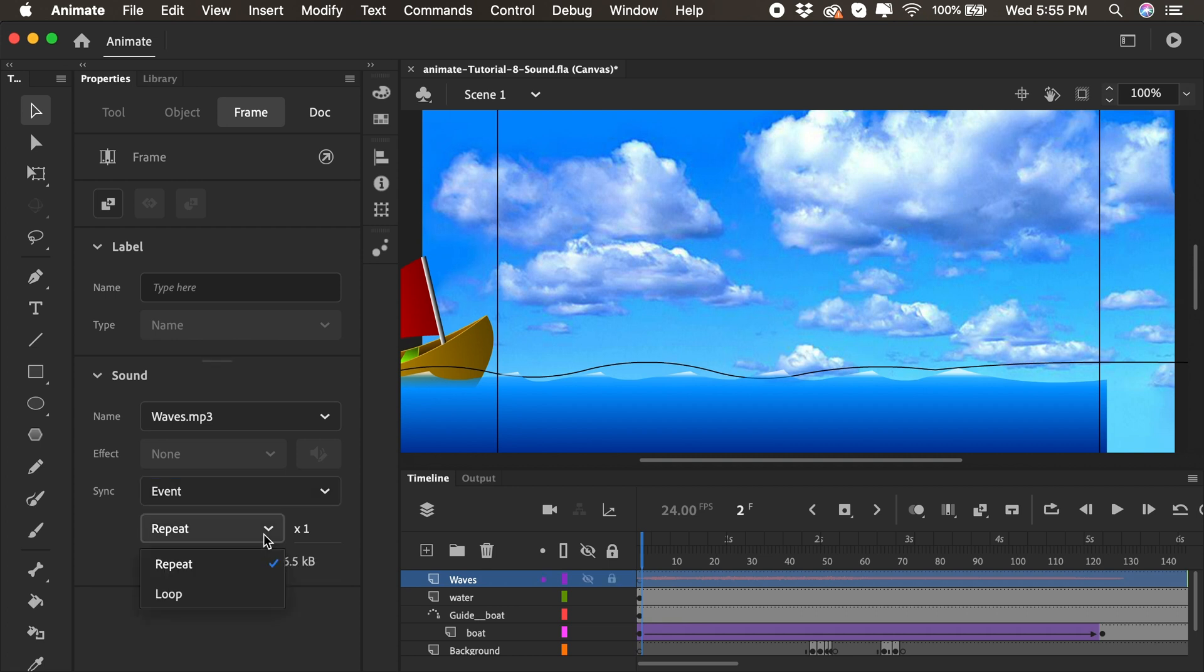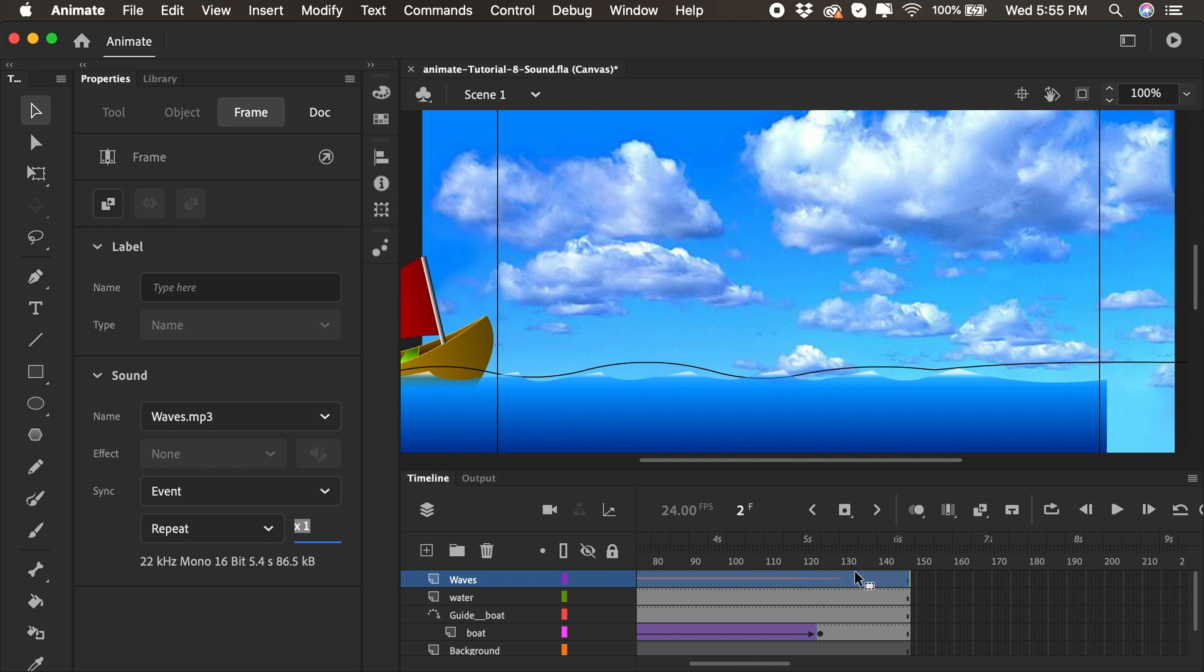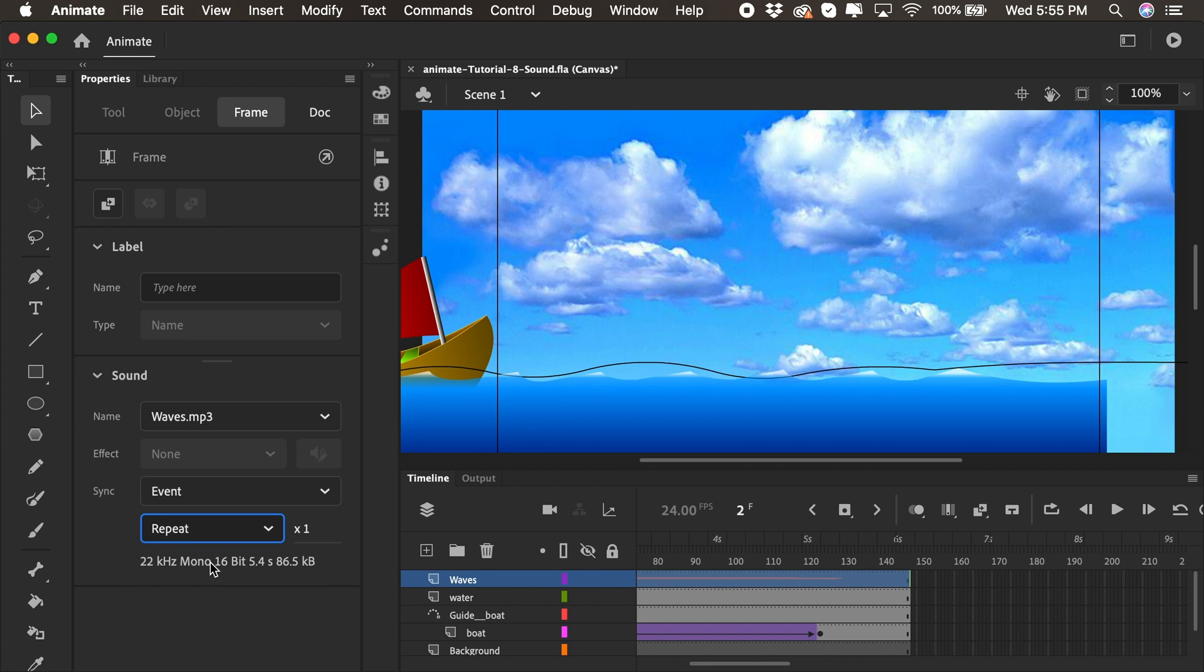We could also repeat the sound if we wanted to. Repeat here, you'll see it says one time, which is enough for us, I think, for these waves, since they happen to span across about 130 frames, which is pretty much my entire animation. But if it was a longer animation, for sure, it would be great to repeat the sound a certain amount of times or possibly loop it forever. In this case though, we're just going to repeat one time for the sound.